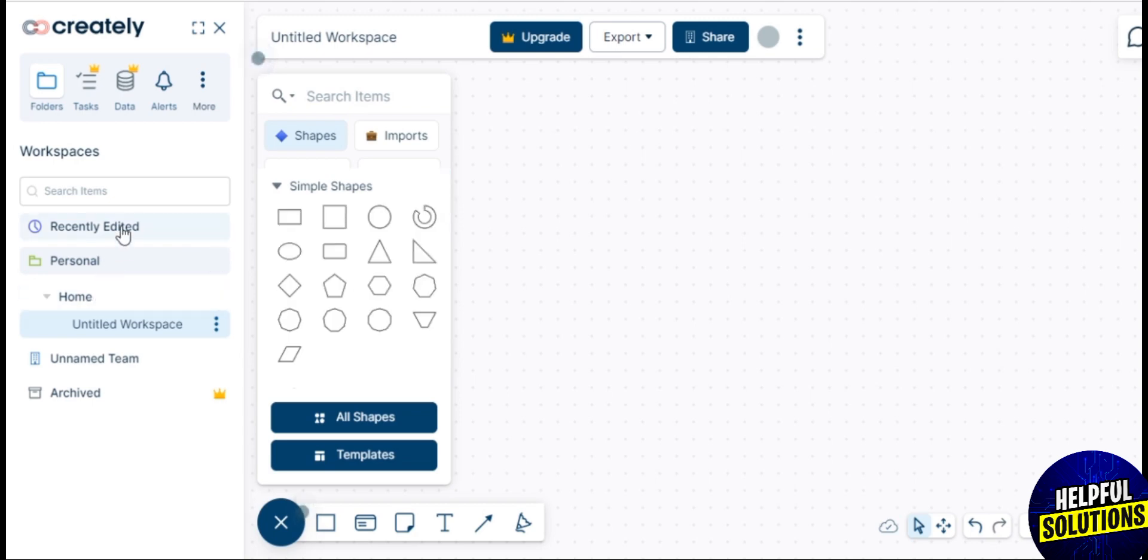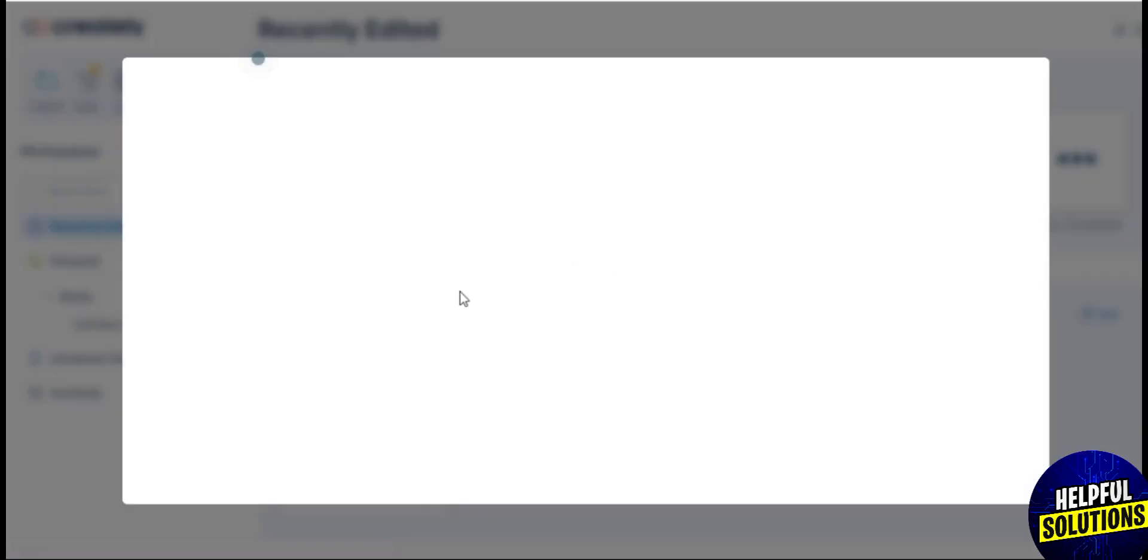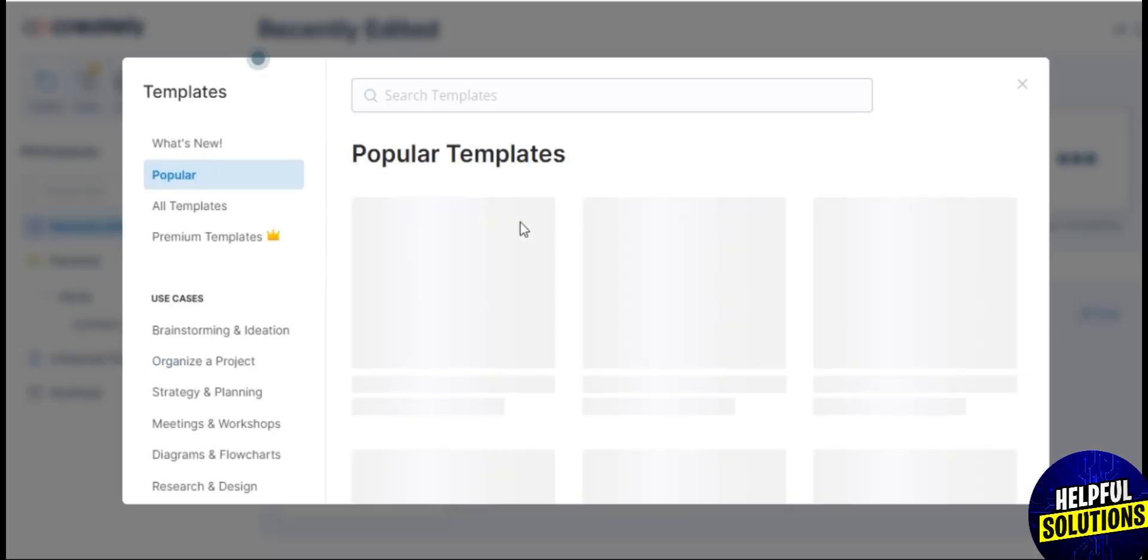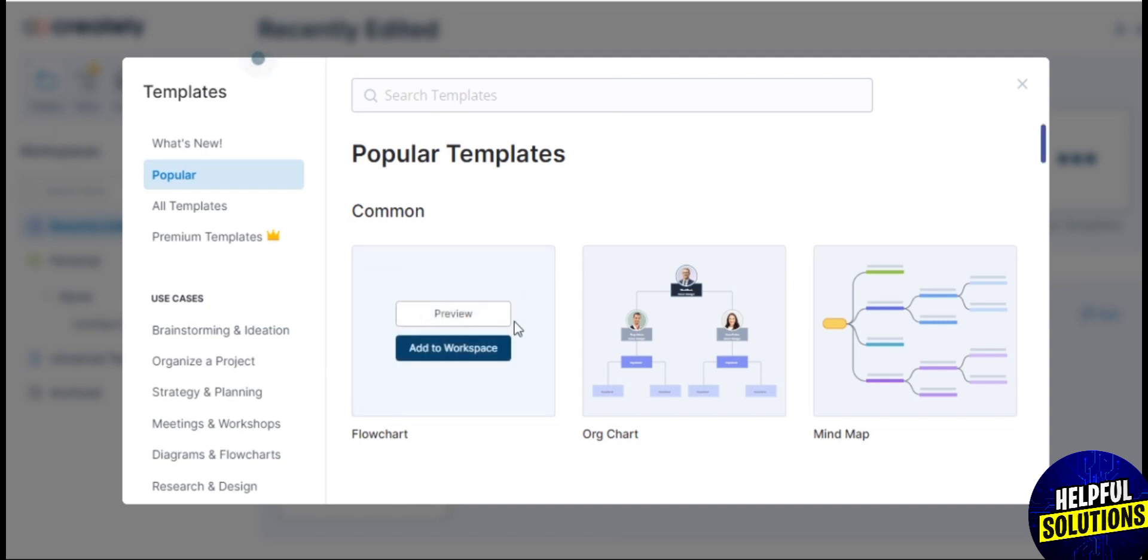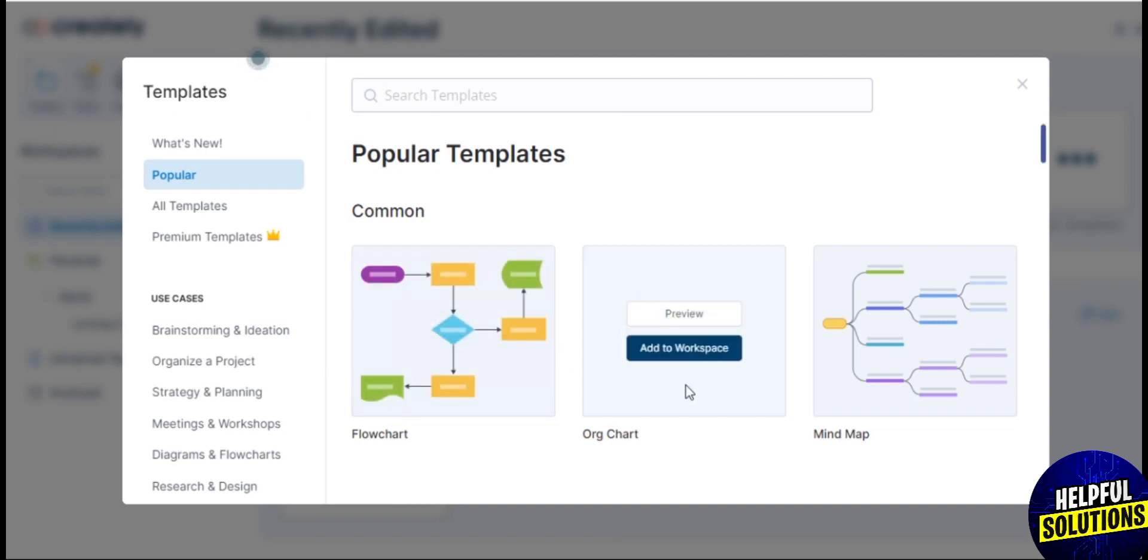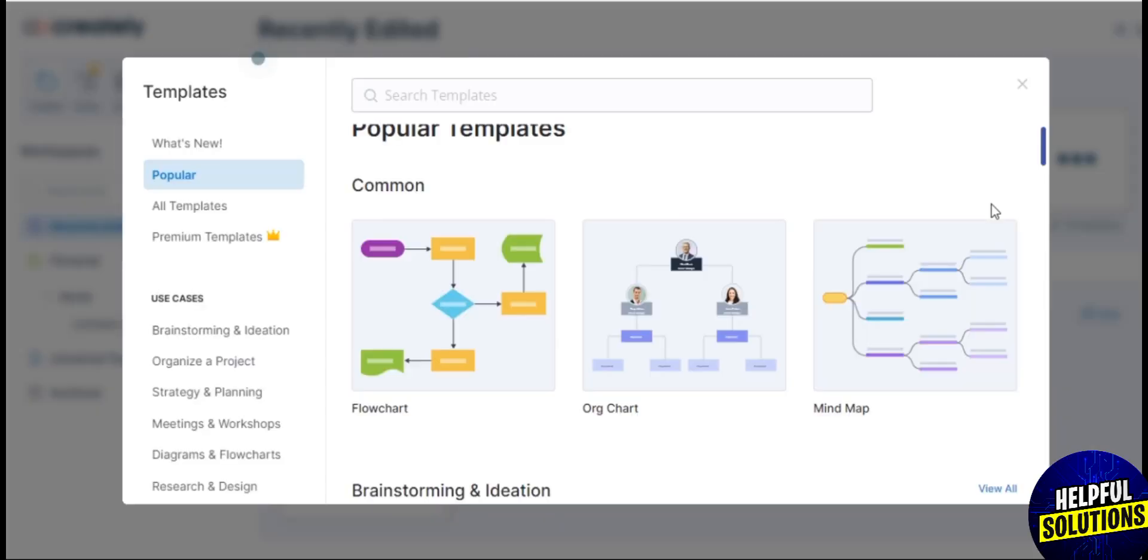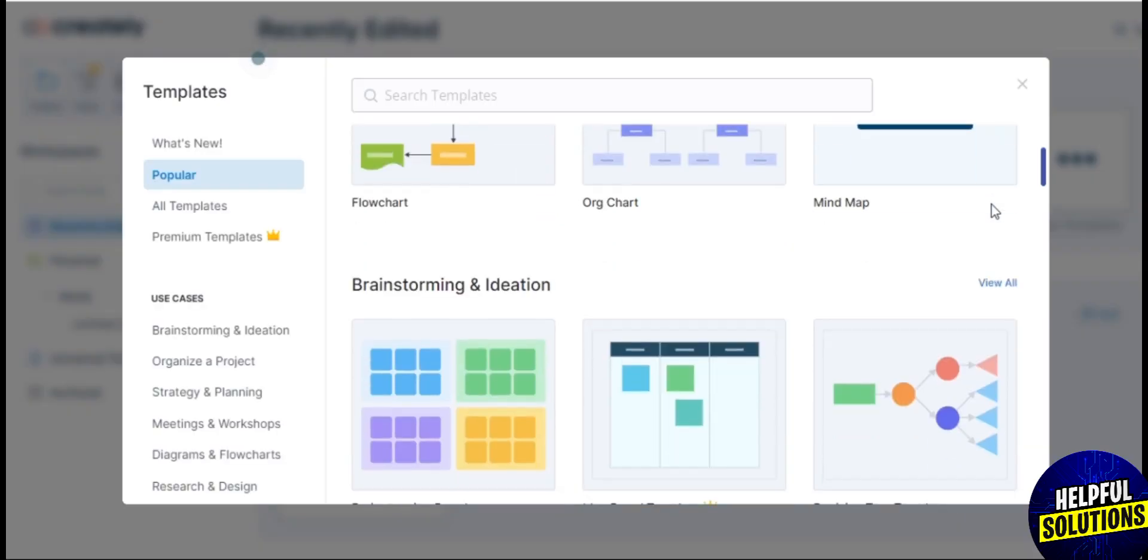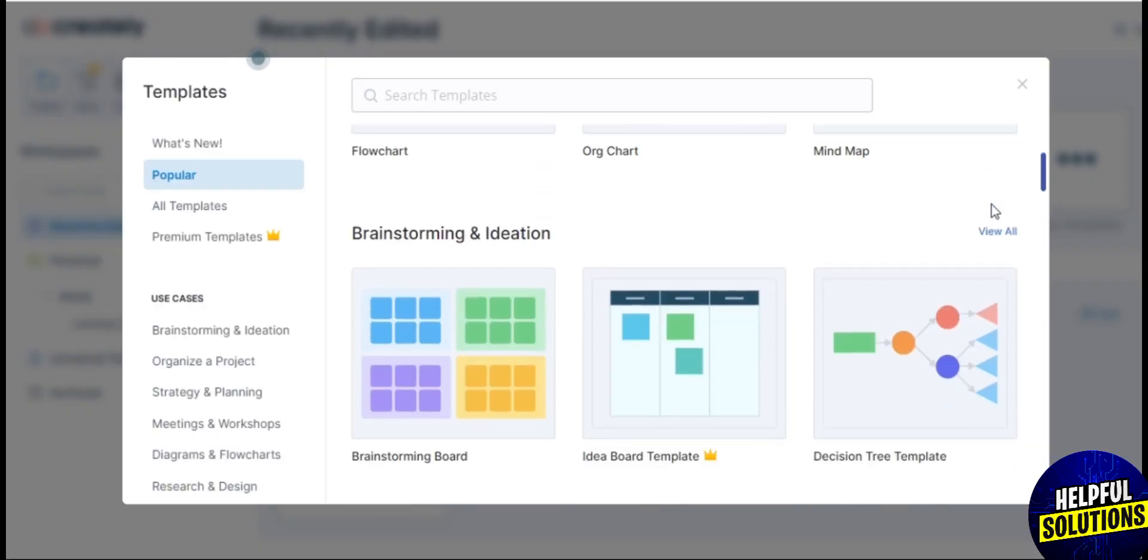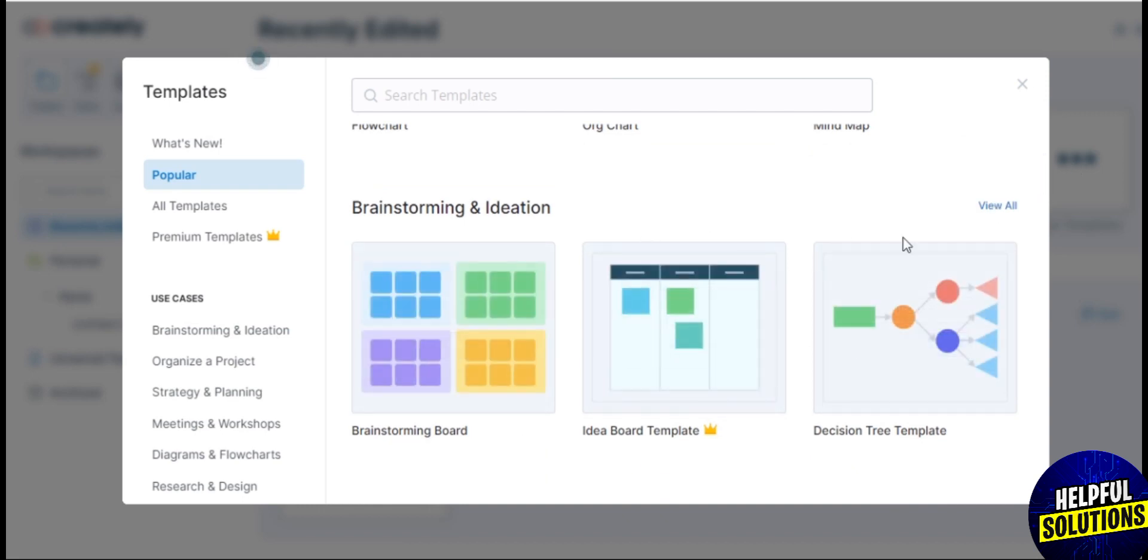Depending on updates and features, Creately may offer integrations with other tools and platforms, enhancing its functionality and compatibility with existing workflows. Creately often includes a real-time preview feature, allowing users to see how their diagrams will appear as they work on them. This instant feedback can be valuable for refining the visual aspects of a diagram. Thanks for watching, bye!